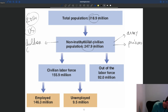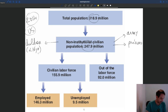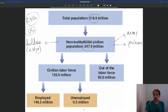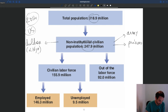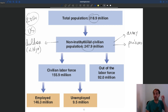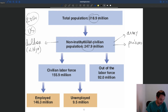Children below 16 years old are not counted here. But anybody who is not in the army, not in prison, and who is above 16 years of age — with no upper age limit — is going to be part of that non-institutional civilian population. These are essentially all the people who potentially could work — potential workers.